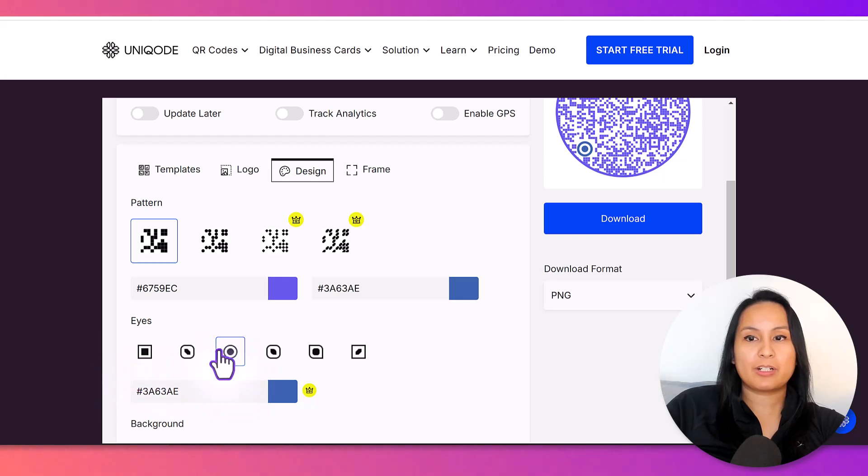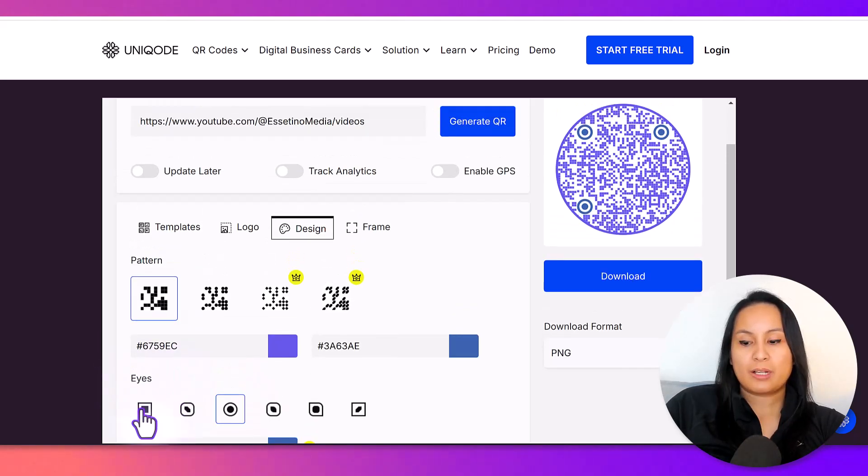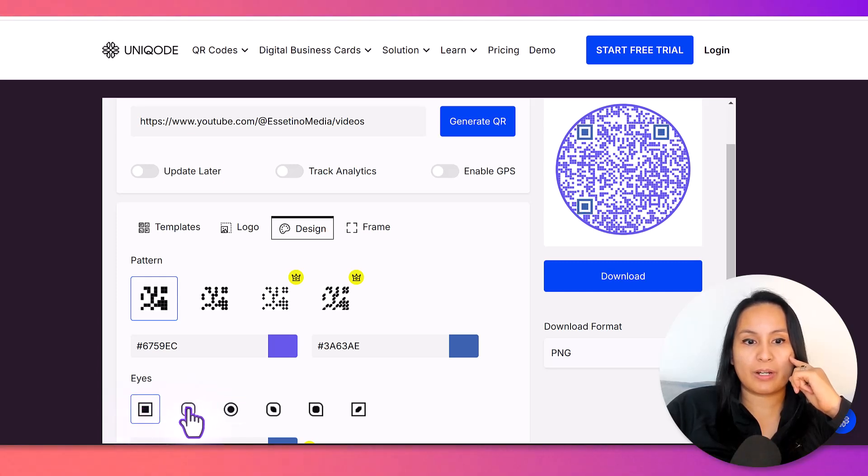Like, if you have a branded color, I can change this to purple here. And then this down here, you can change the eyes. So, right now, the eyes are circle. You can change it to square,